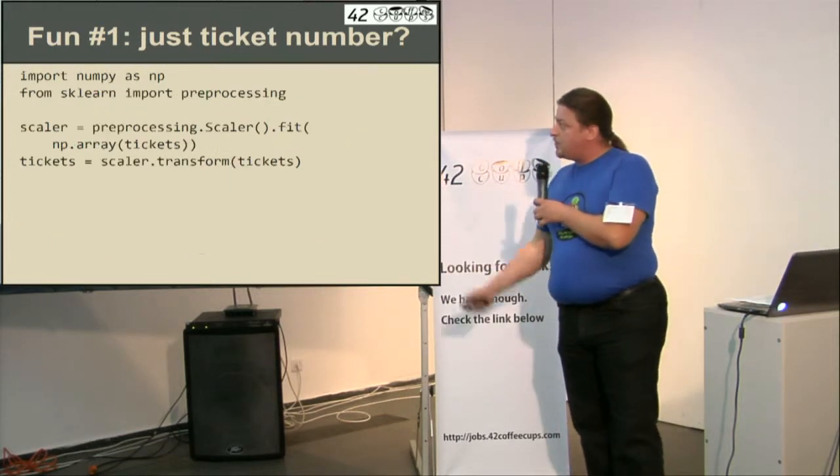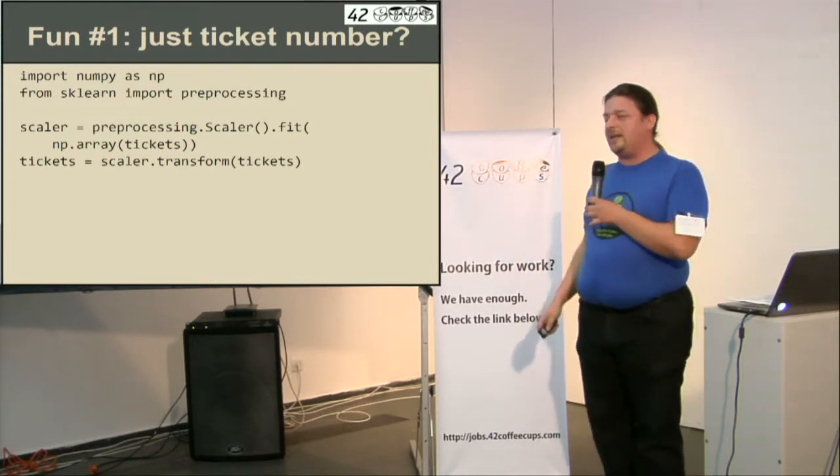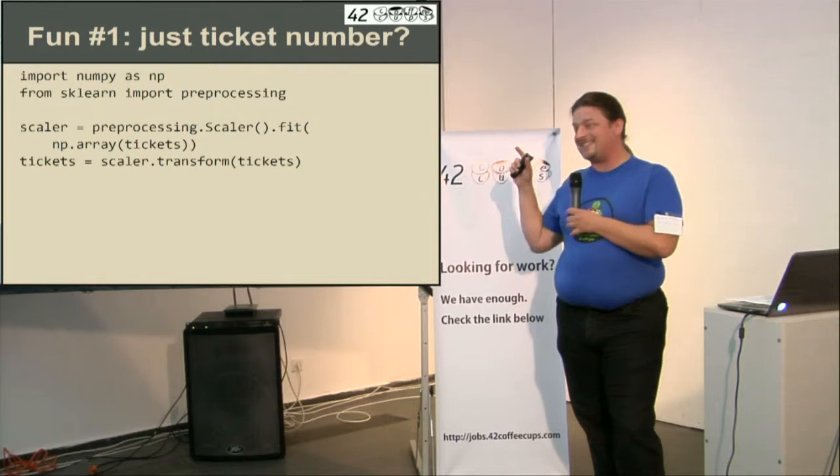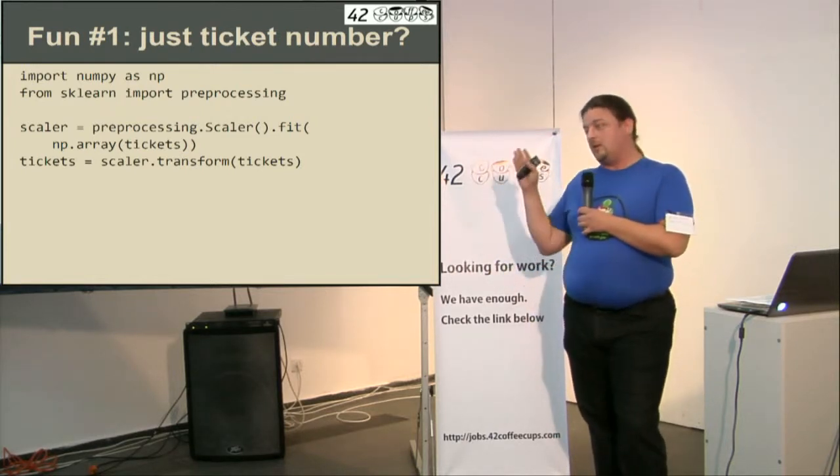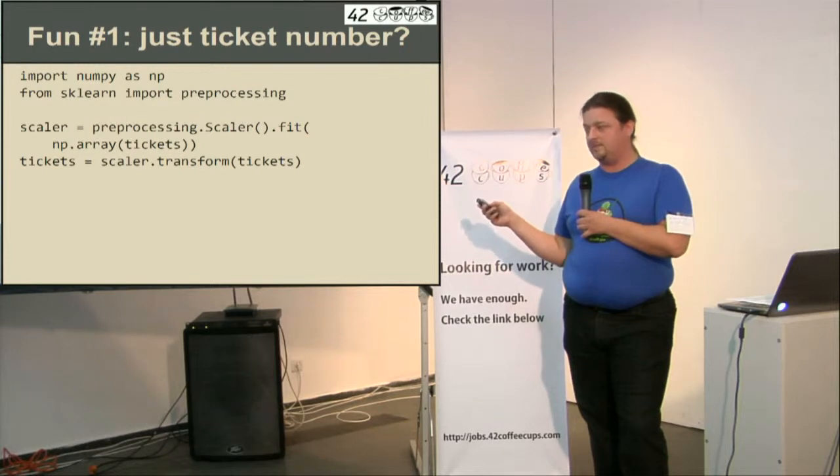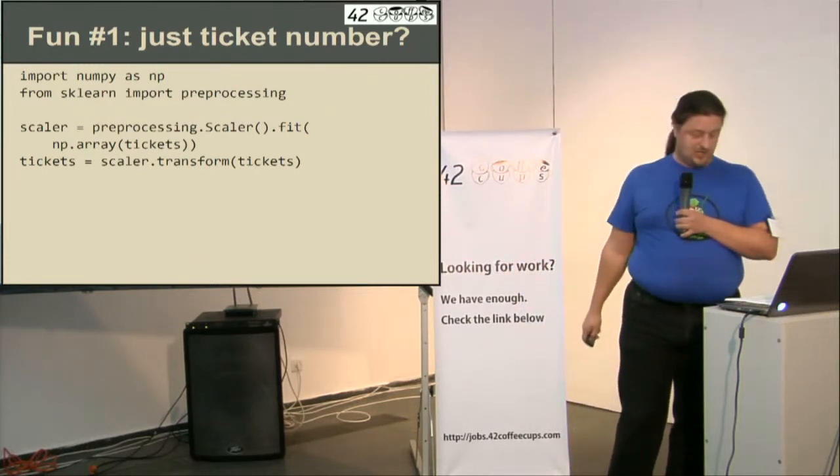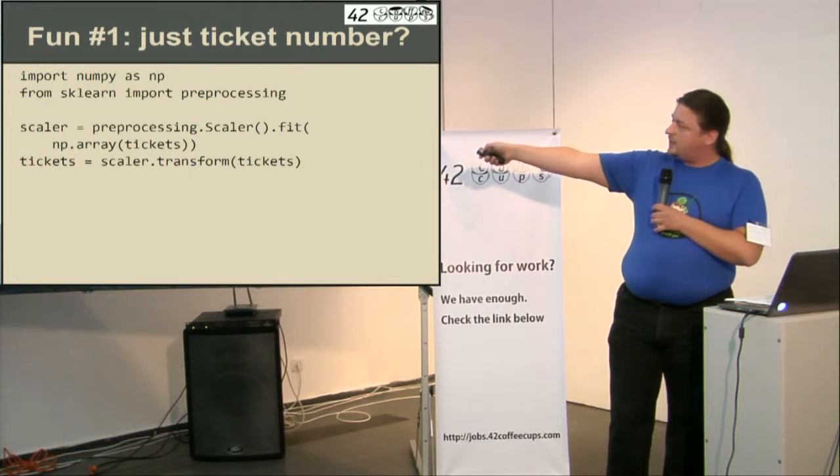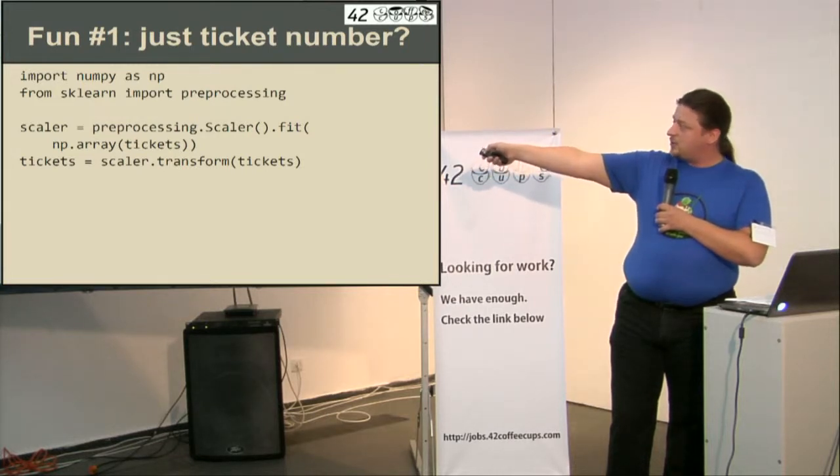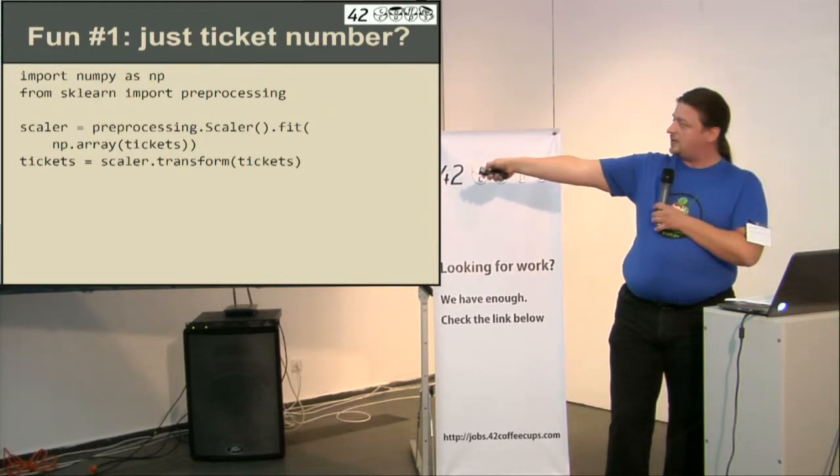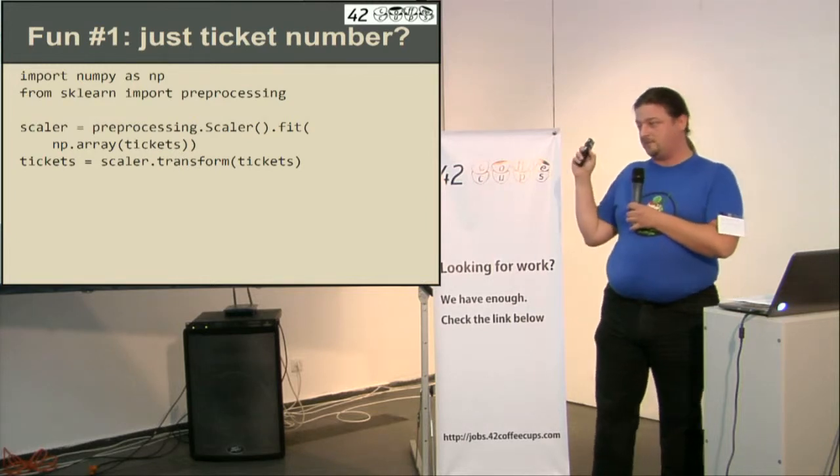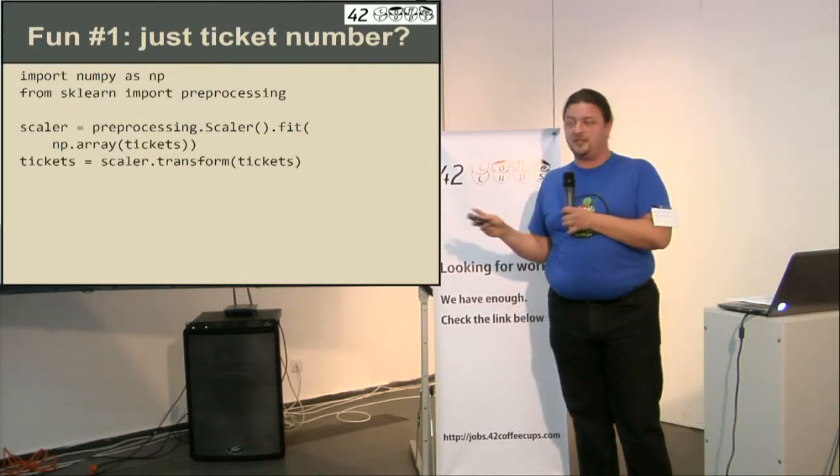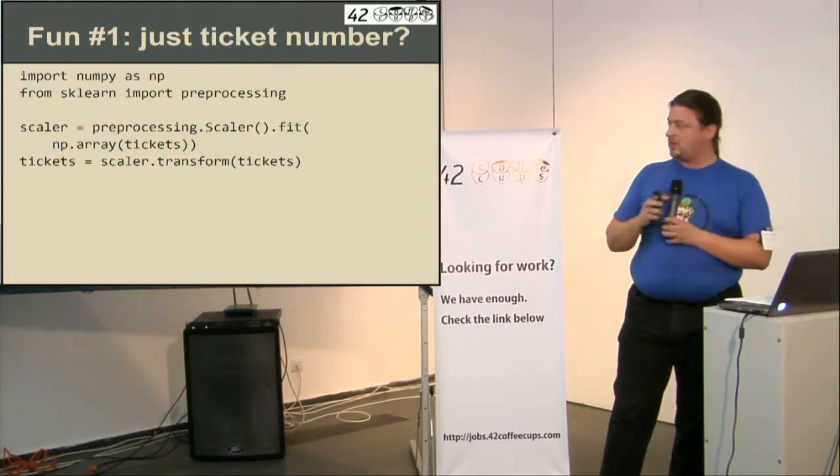One important step is to scale and rebase our data so standard deviation would be 1 and min would be at 0. Remember to do this step, otherwise your algorithm would not converge or would produce really stupid results. We do this with pre-processing model, it's scalar. We fit our scalar with data we have and transform. That fit and transform idea is really useful idiom in scikit-learn.